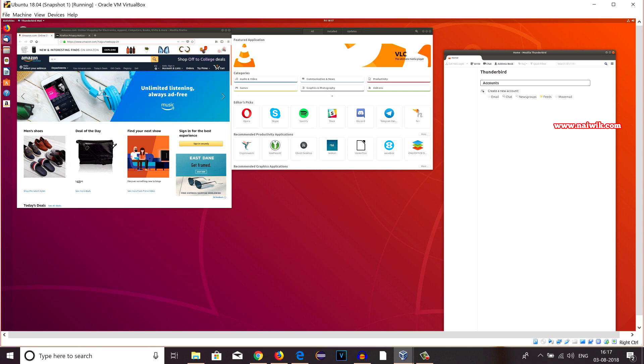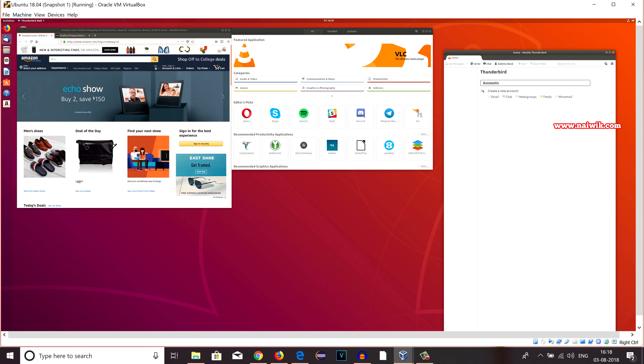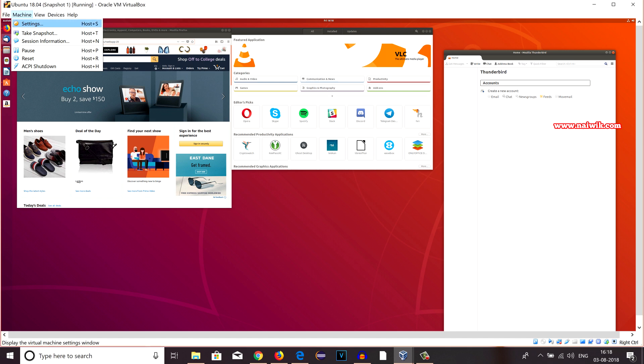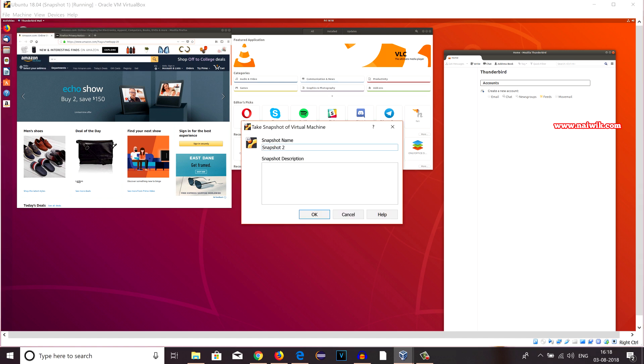That is, I would like to take a snapshot. You can take a snapshot from here also. From the menu, click on Machine and click on Take a Snapshot. And if you want to give a custom name, you can do that. You can add a description. I would like to keep it the same and click on OK.